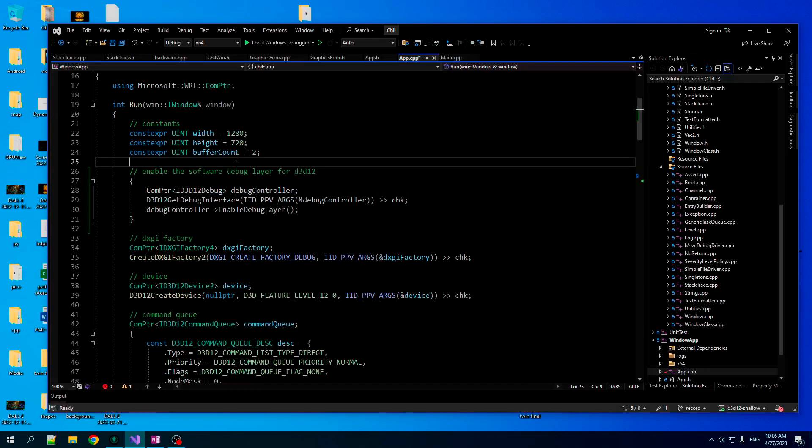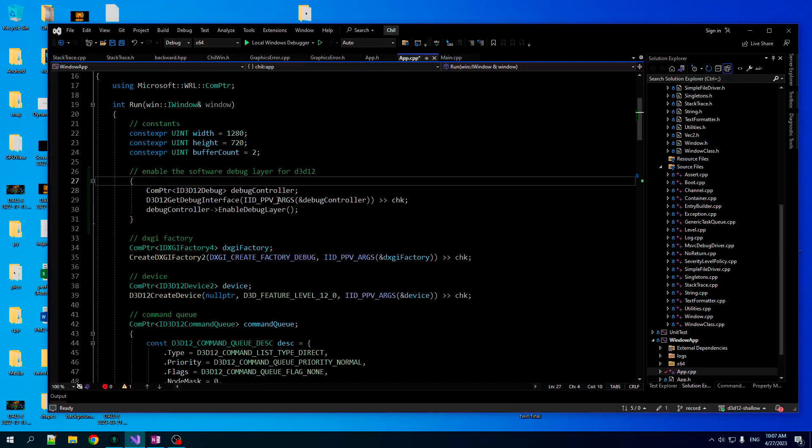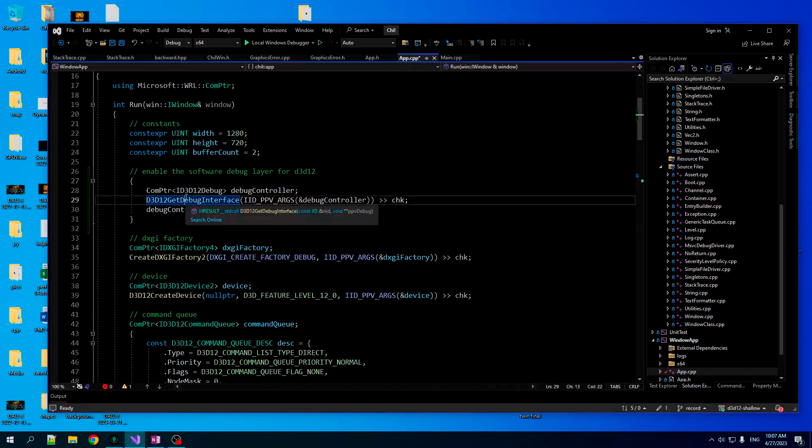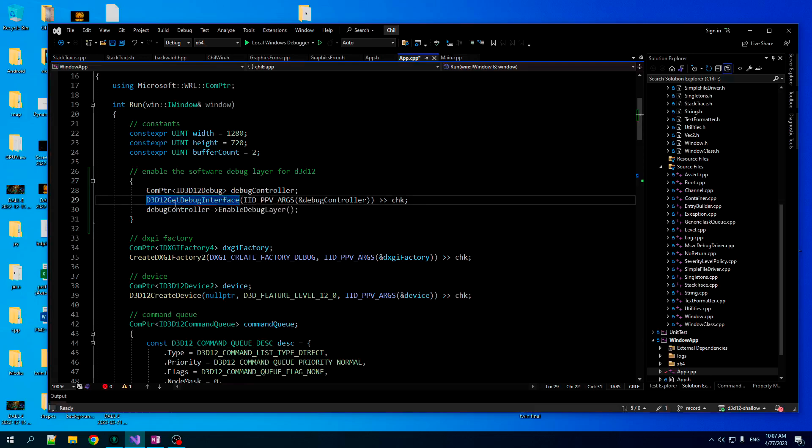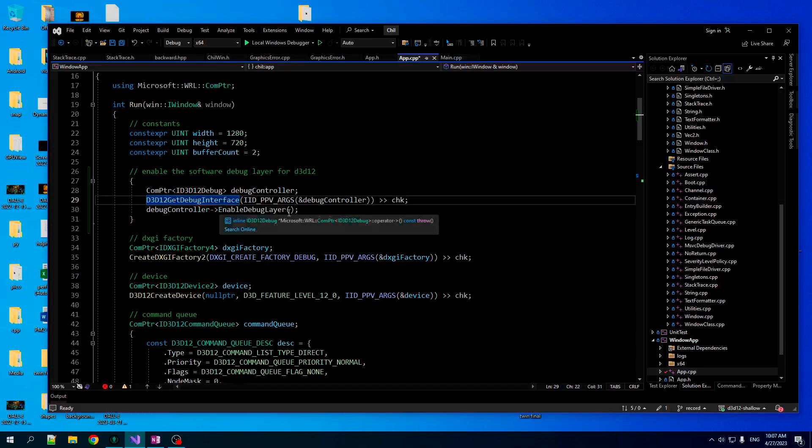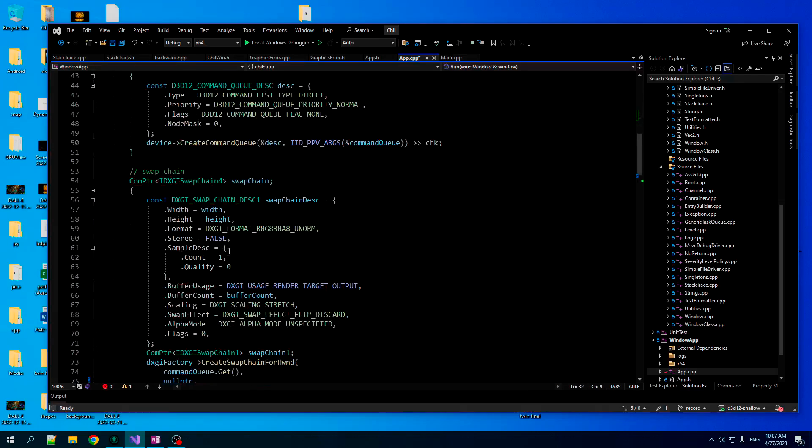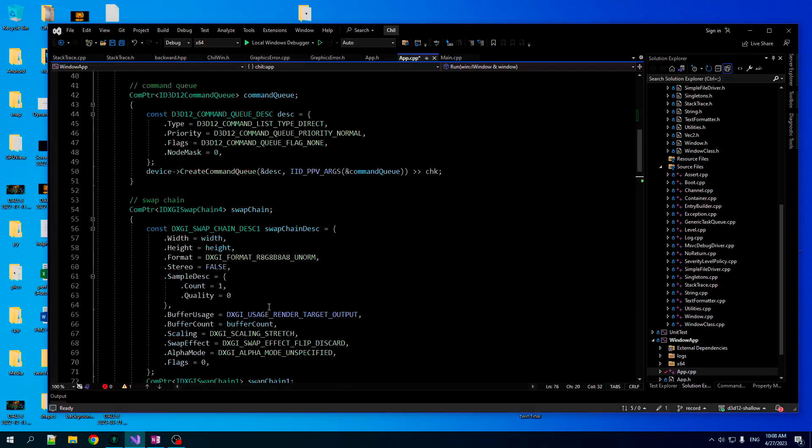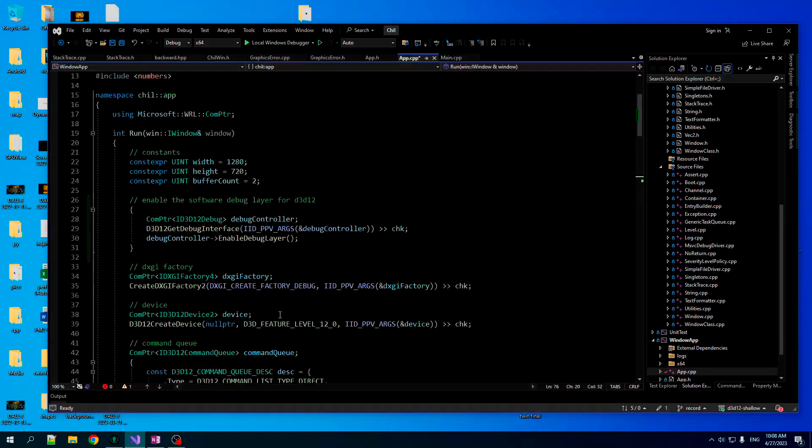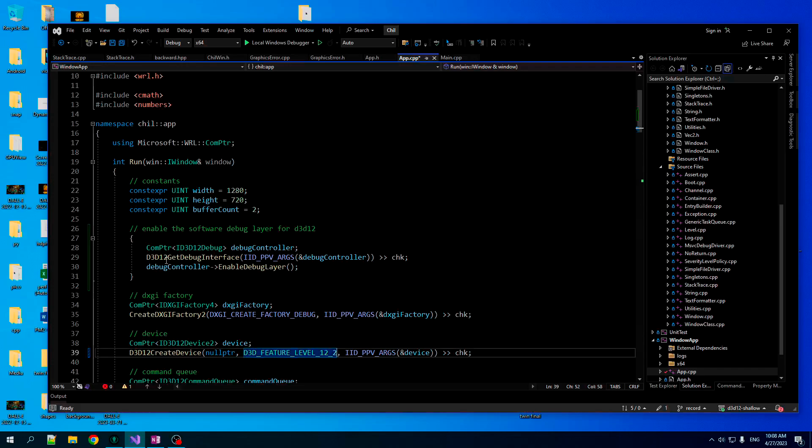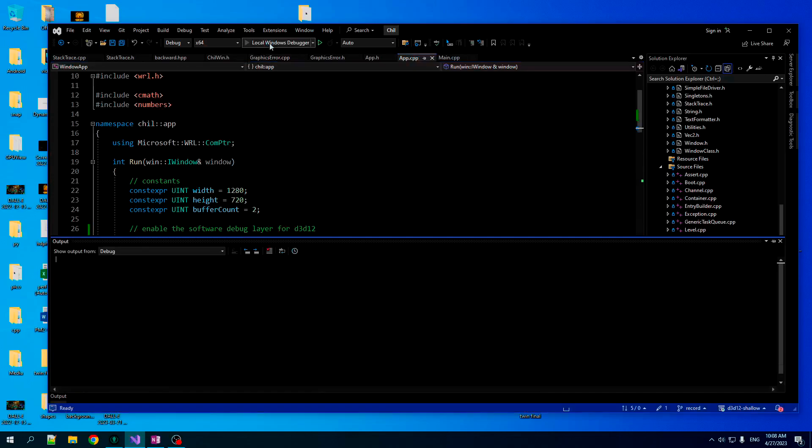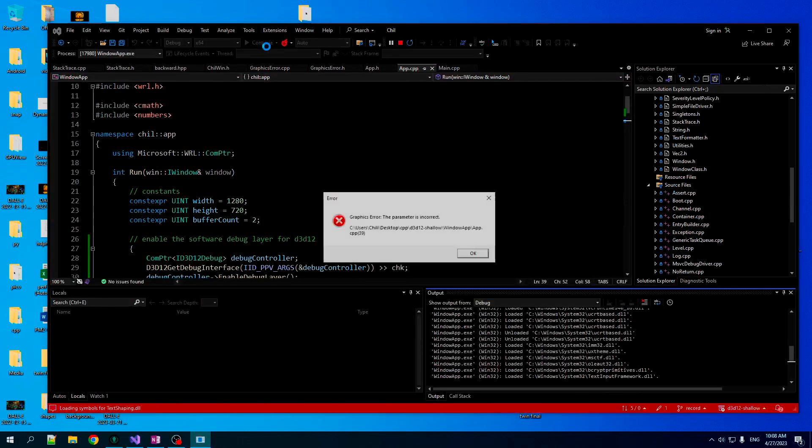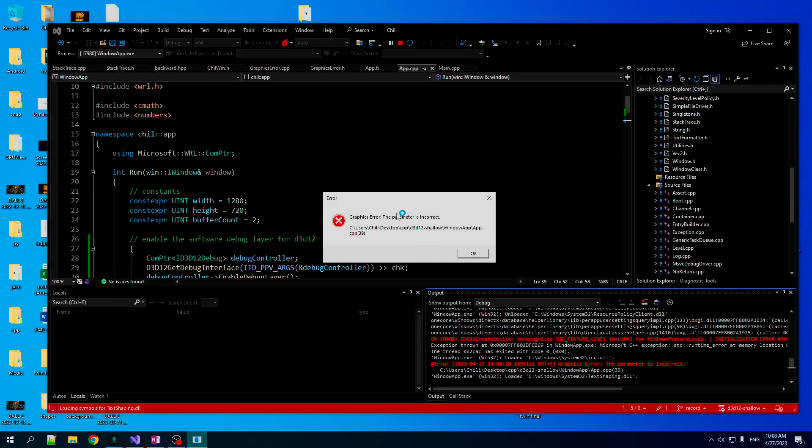So I'm going to cut to the chase here. You need to do this to enable it for D3D12. You need to call a function to get the debug interface. And then you call enable debug layer. And then you should be good to go. So with this now, let's restore the create swap chain function to its former glory.